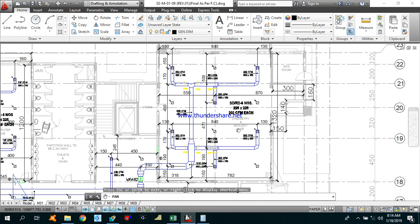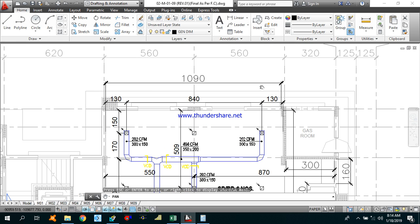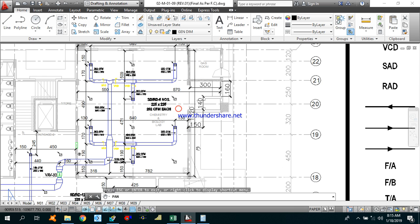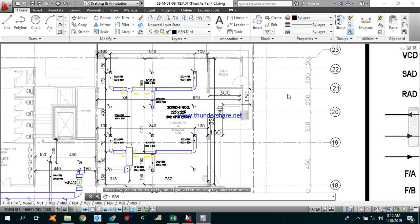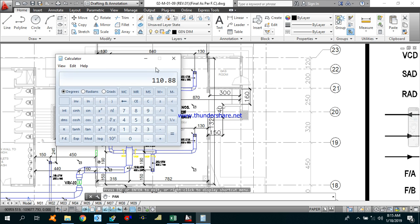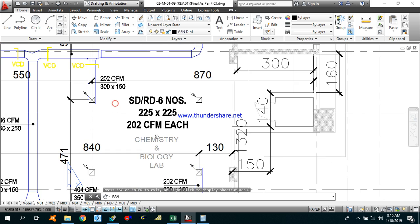Let's start for chemistry and bio lab. As you can see, the area of this chemistry and bio lab — 10.9 meters is the width and 13.2 meters is the length. So the area will be 8.4 times 13.2, which is 110.88 square meters.